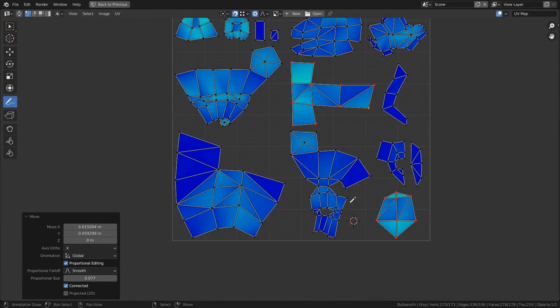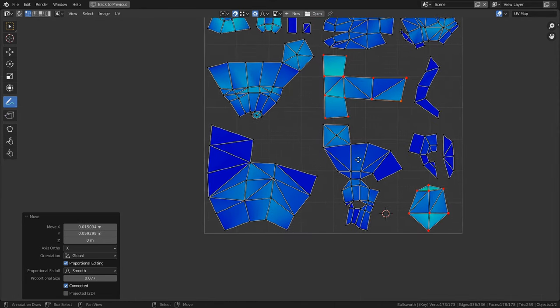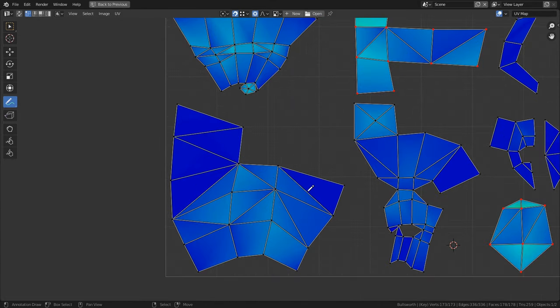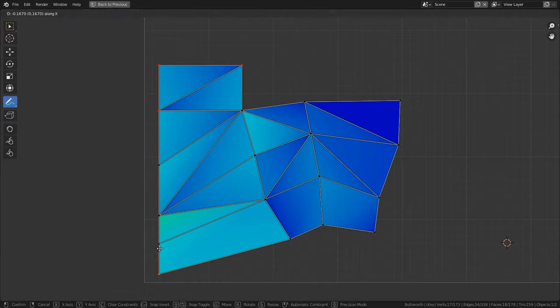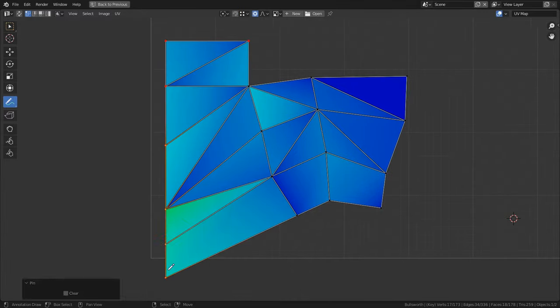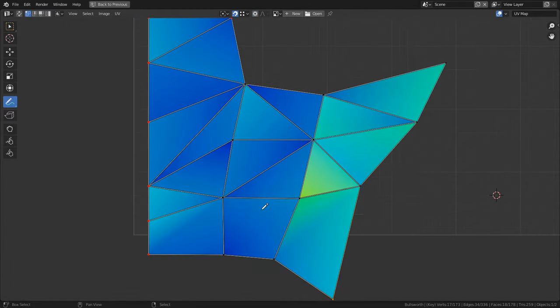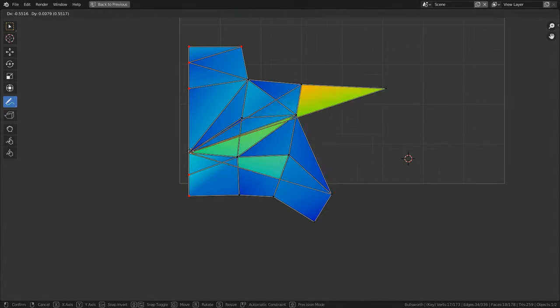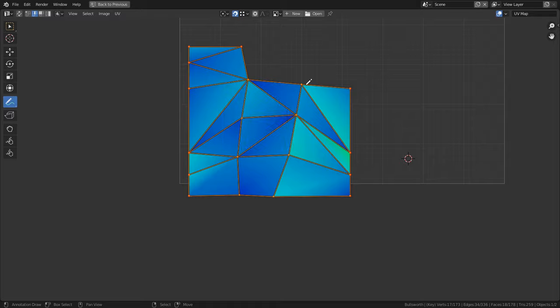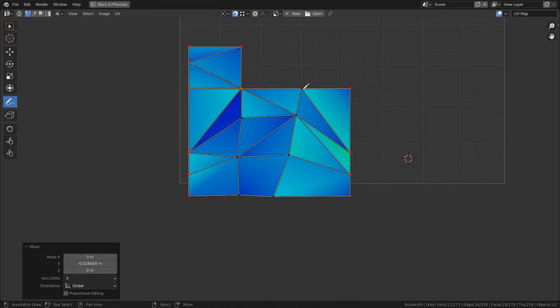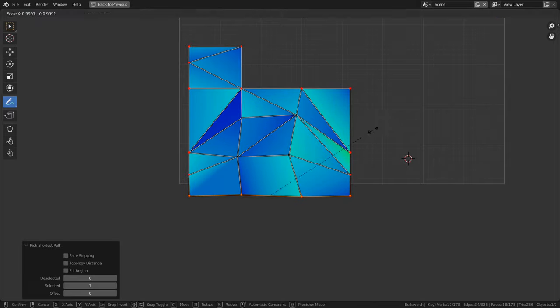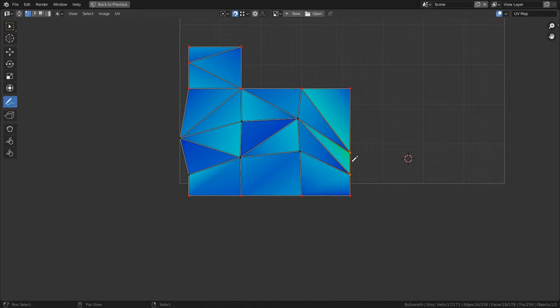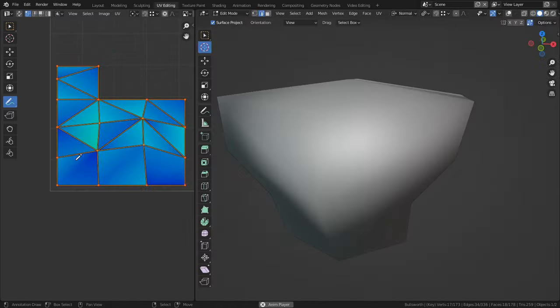The next technique I want to show off is something I like to call island squaring. And the point behind this technique is to take the island's edges and square them out like this, so that way the outer edges are straight and all the verts on the outside are vertically or horizontally aligned with each other.